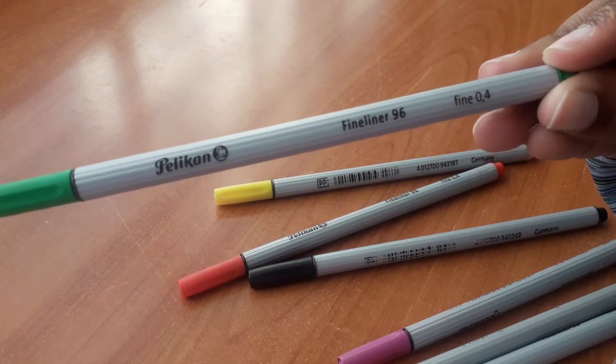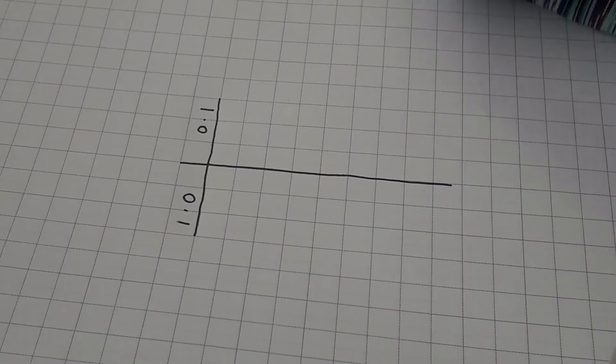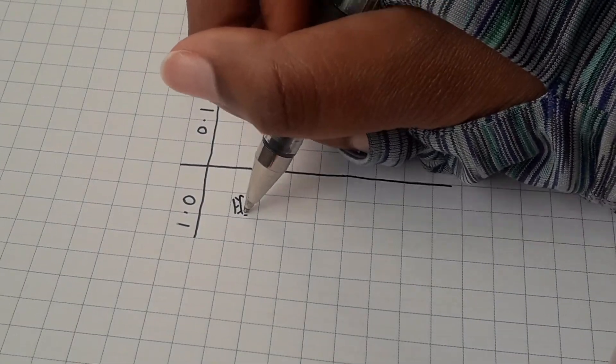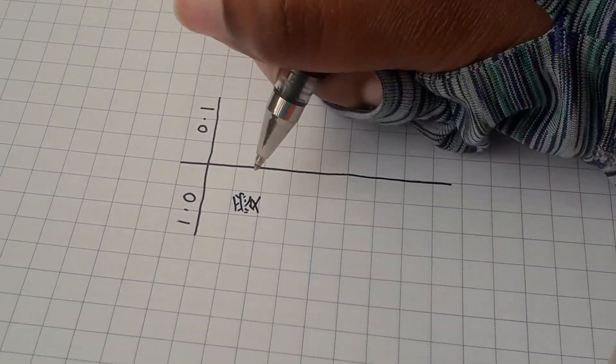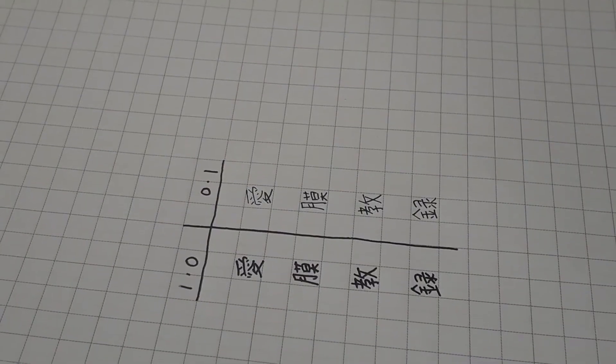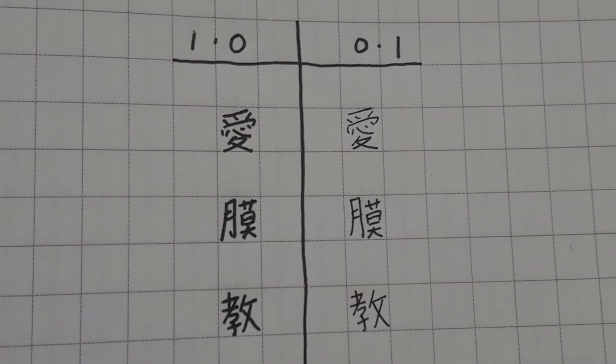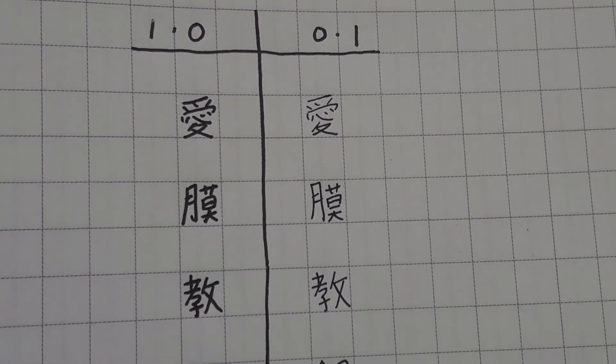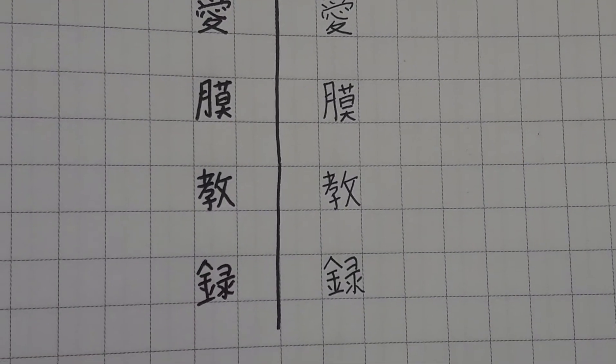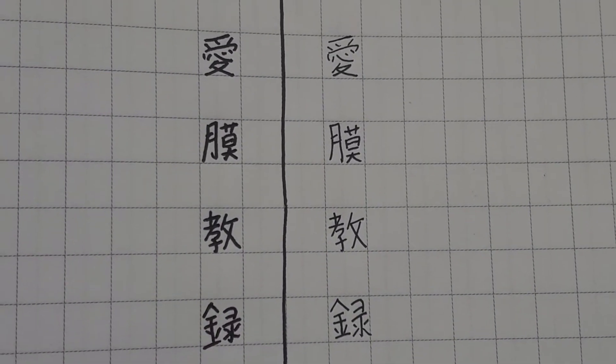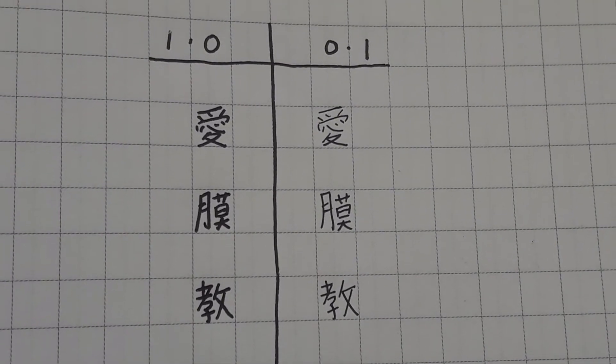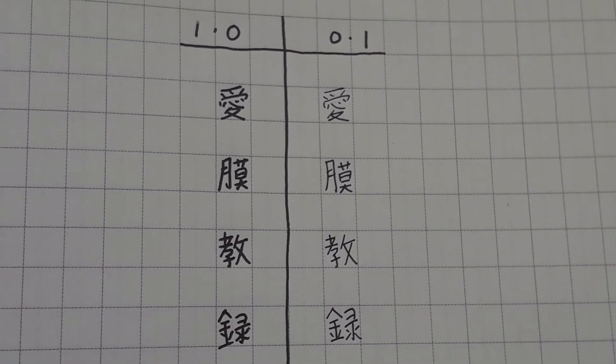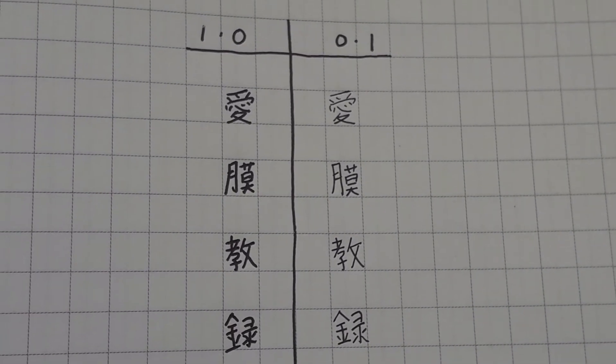On the subject of pens, I'd also recommend using an ink or gel pen over a ballpoint pen. A lot of ballpoint pens tend to give inconsistent lines, and they also usually have very large nib sizes.